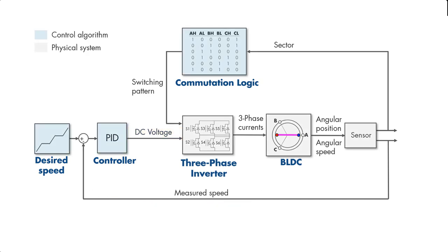Here, note that the commutation logic also belongs to the control algorithm, which is shown with light blue on the diagram. And all the components of the physical system are shown with light gray.